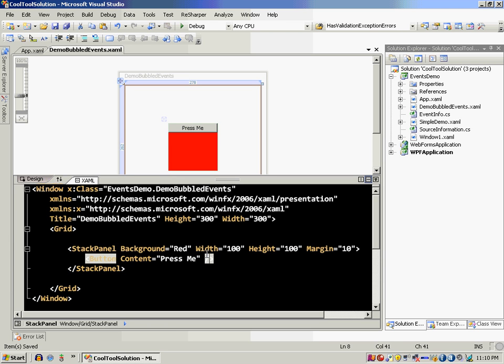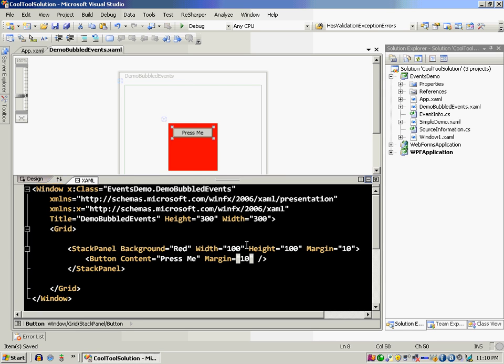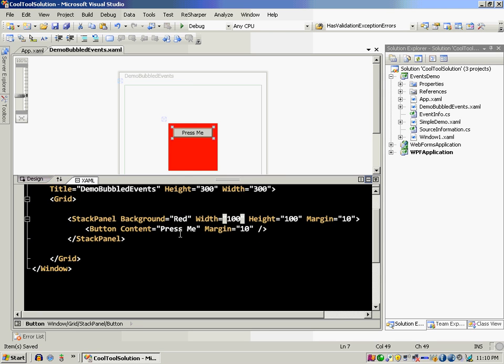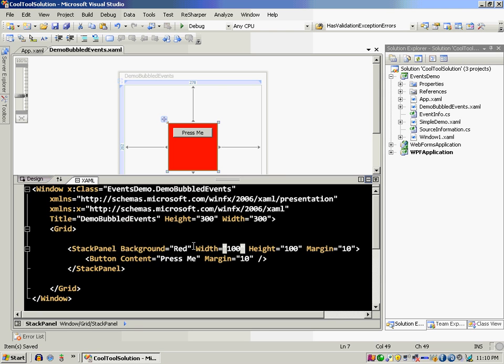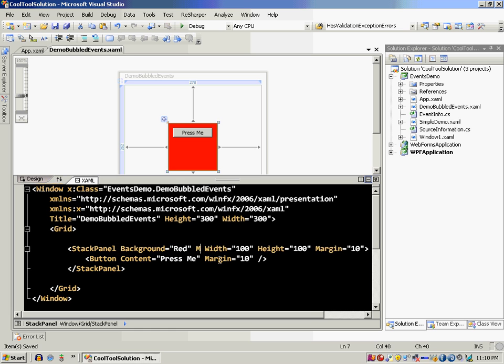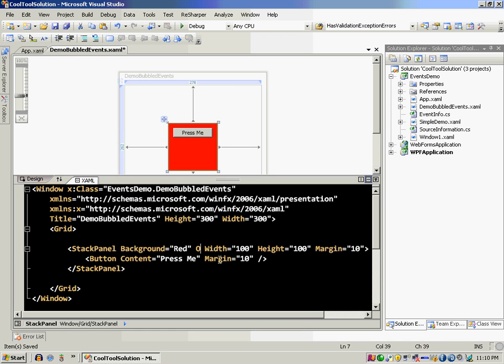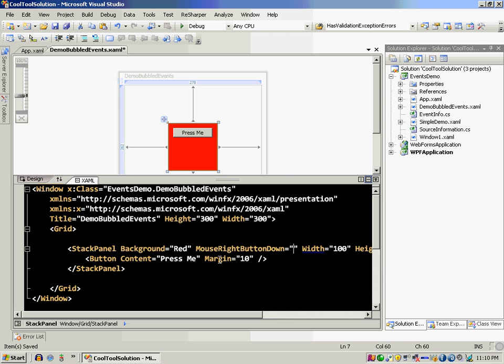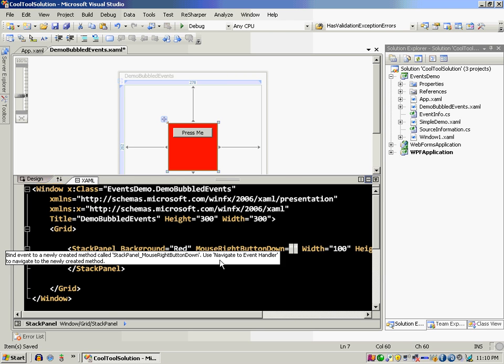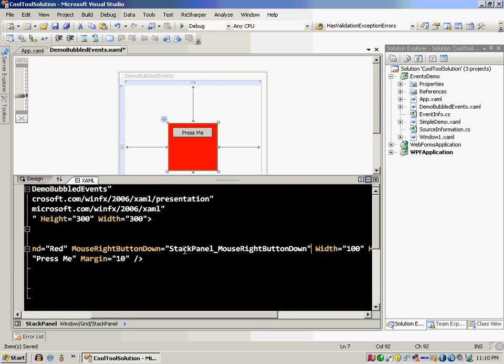So we have a button now. We can also set the margin to the button, let's say 10. We can handle something on the stack panel. I can go over here and say mouse right button down and new event handler.